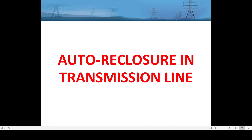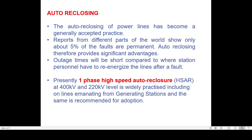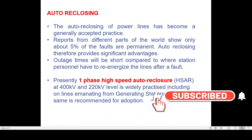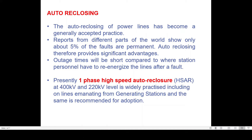Without wasting further time, let us start with today's session on autoreclosure. Autoreclosing of power lines is a very generally accepted practice across different utilities. Autoreclosures are generally implemented for overhead transmission lines because reports from different parts of the world have shown that only about 5% of faults are permanent in nature.